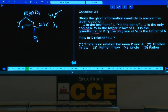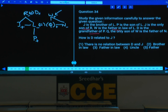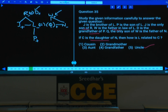Q is the only son of W, and W is the father of N, so N is the daughter of W. Question 34: How is D related to J? D is J's father. Answer: choice 5.